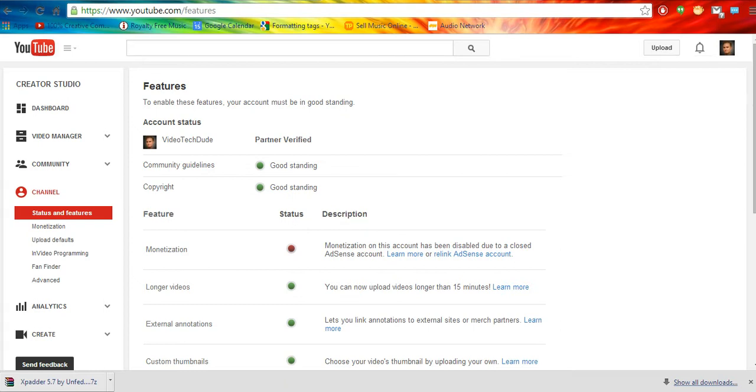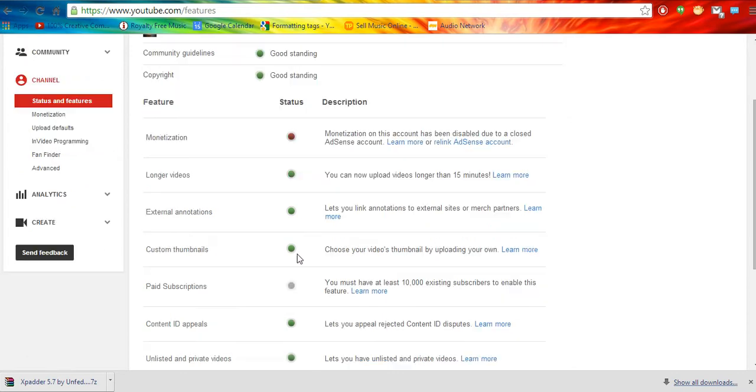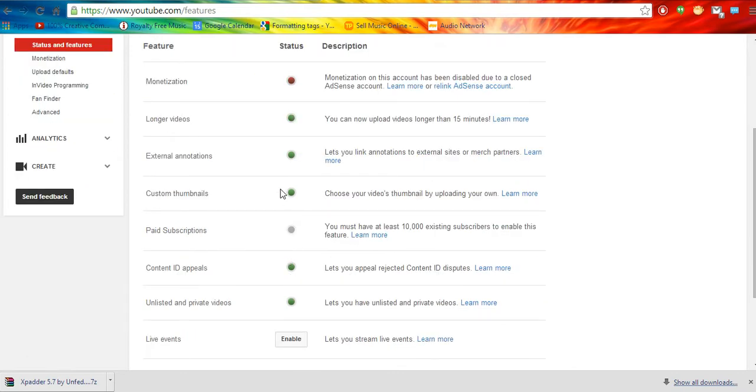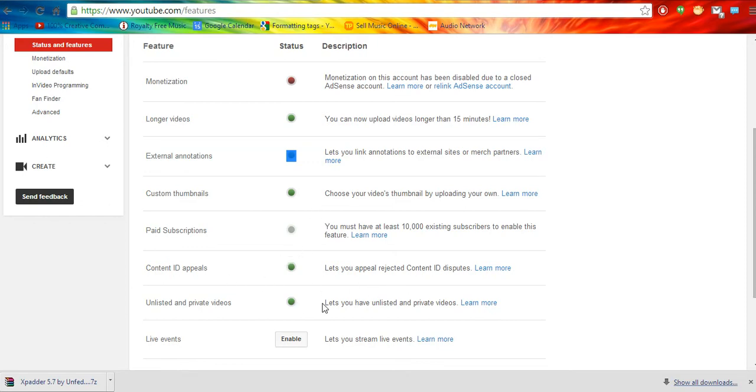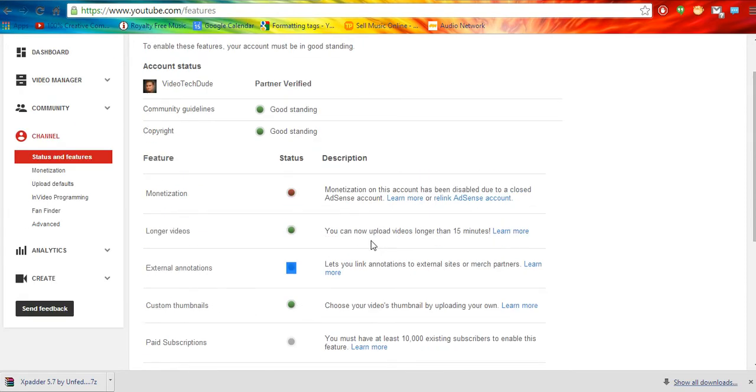And that makes it so you can have external, or no, custom thumbnails right here. Or I'm pretty sure it enables external annotations too. And also some other cool stuff.